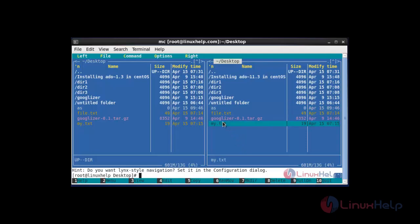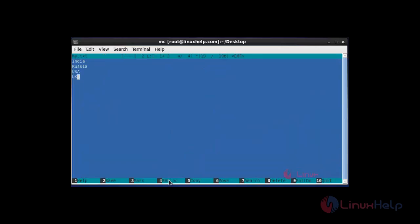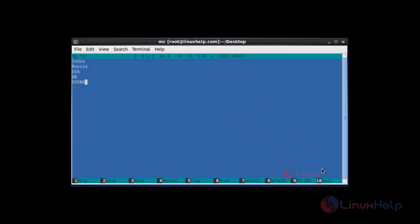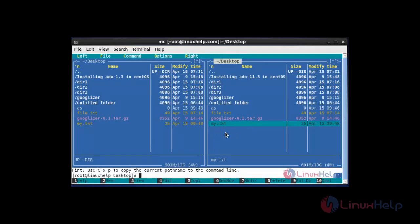Now I am going to show how to use this terminal. Suppose I want to edit my my.txt file — the edit option is there. Press the edit button. If you want to edit anything, just type. There is already some content there. I am going to add another entry. After adding the content, you can save by clicking the save option. If you want to quit, press option 10. Now it's back to the normal terminal. You can easily edit your file graphically using mc commander.